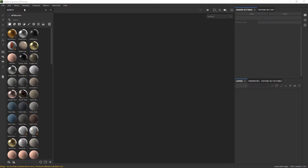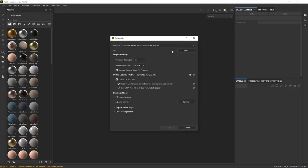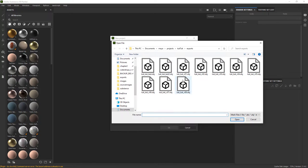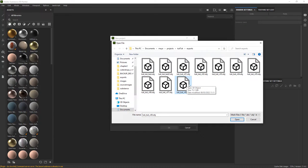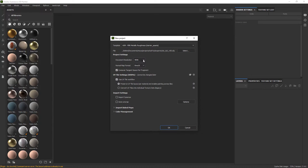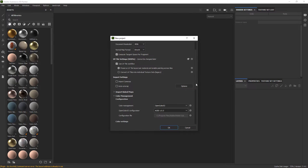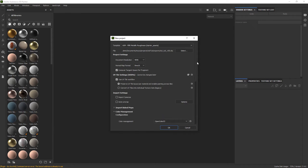Now in Substance Painter let's create a new project, importing the latest version of the asset. We'll be using 4K textures, use UV tile workflow and finally we'll select OpenColorIO and select ACES.